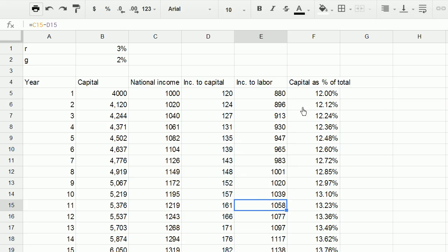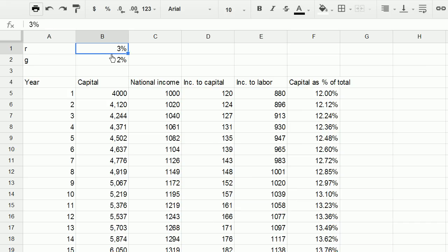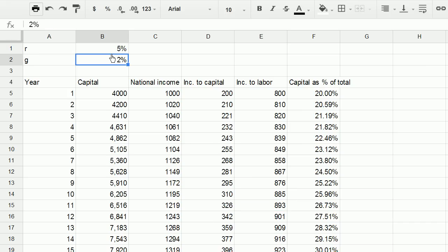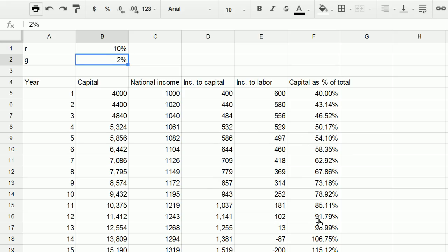But to kind of test the sensitivity of this model that we've created, we can actually try different things. So if the return on capital is much larger, say it's 5%, we see that the disparity becomes much, much more significant. And let's say if it was 10%, now you see a situation that could get not so pleasant, because in this situation, and this is a fairly extreme situation we have right over here.